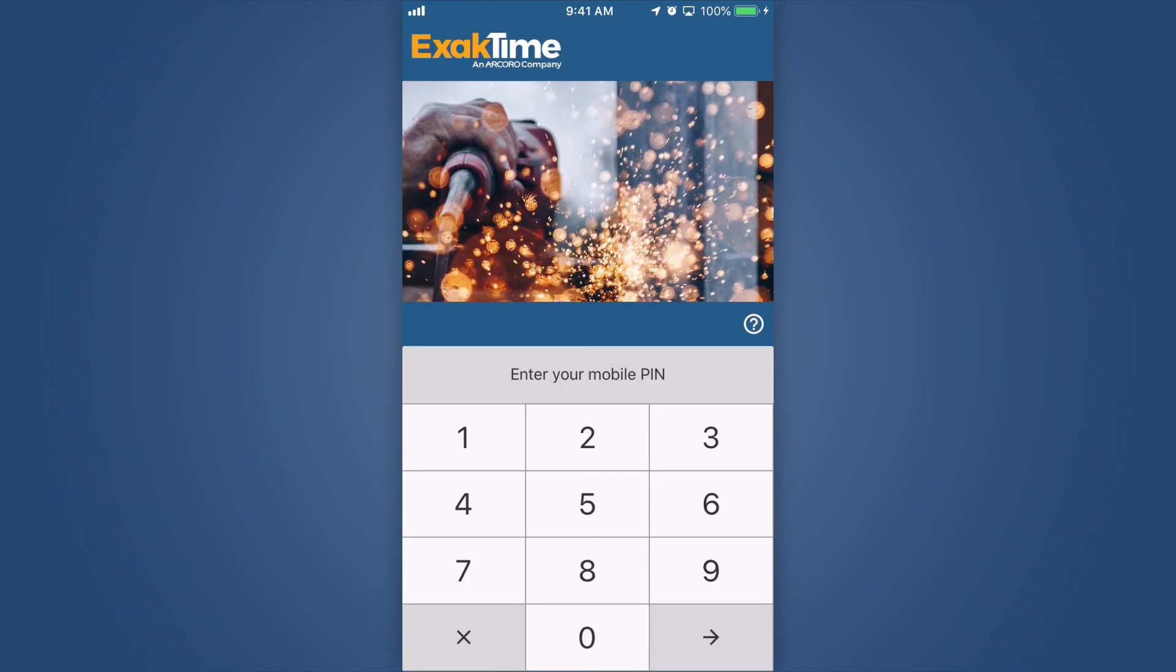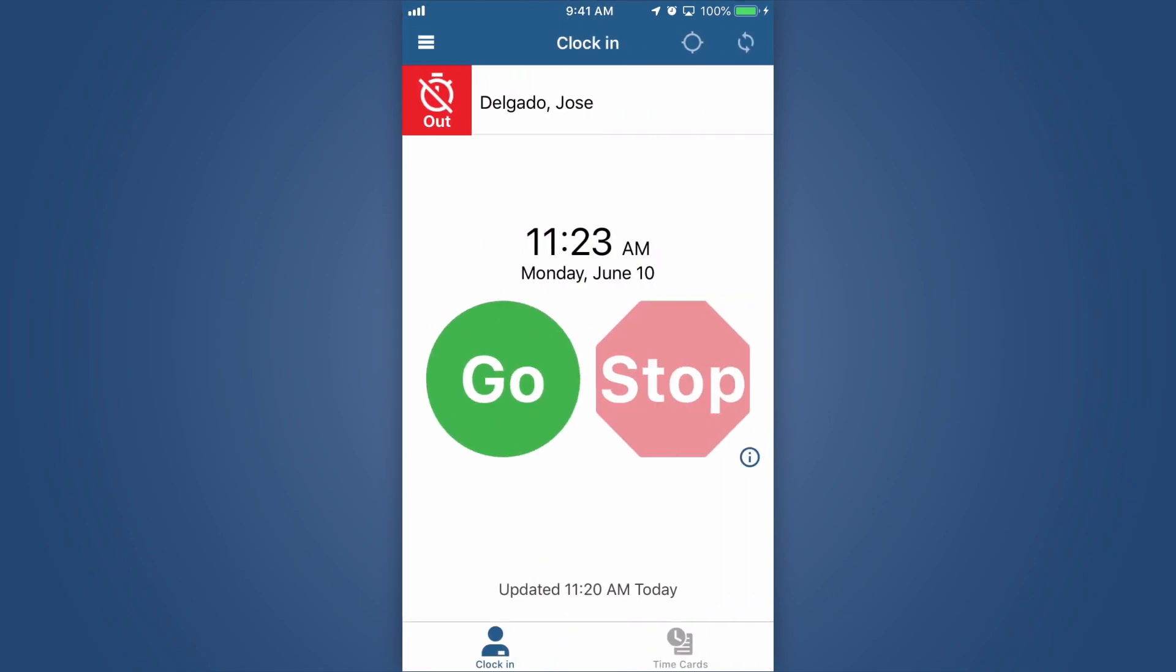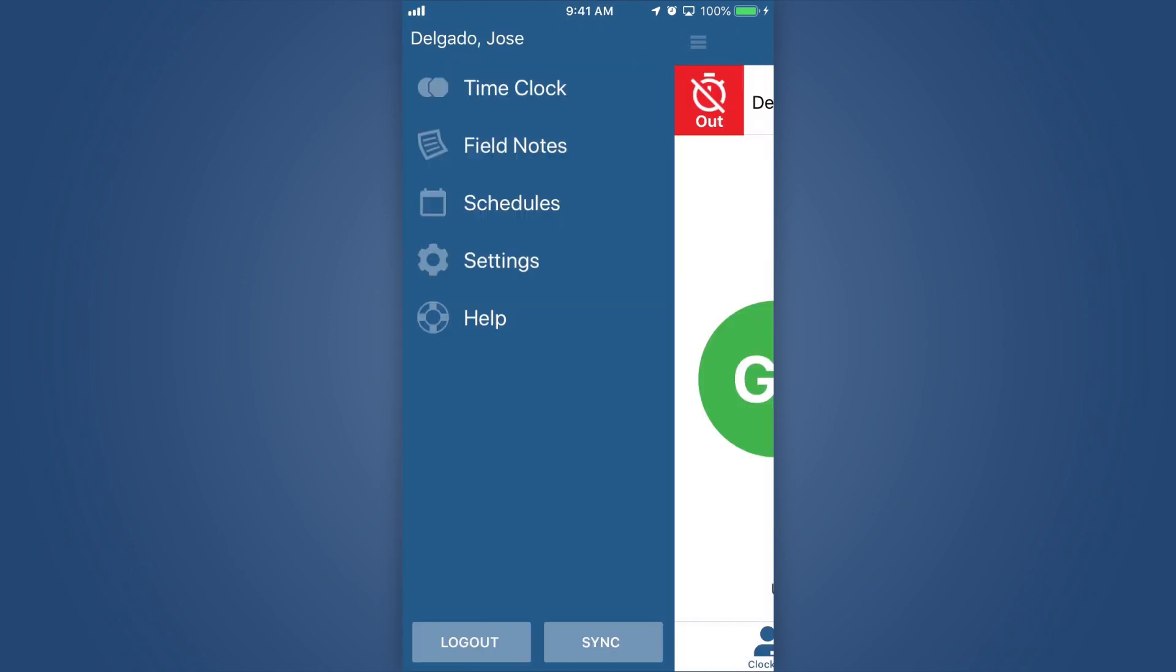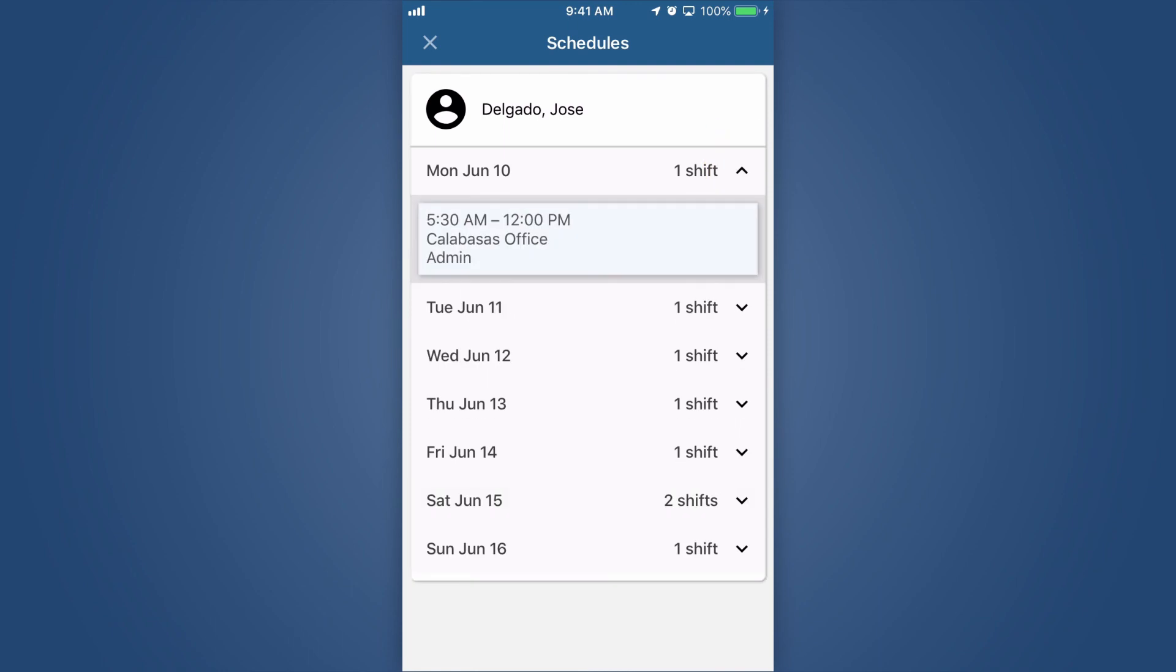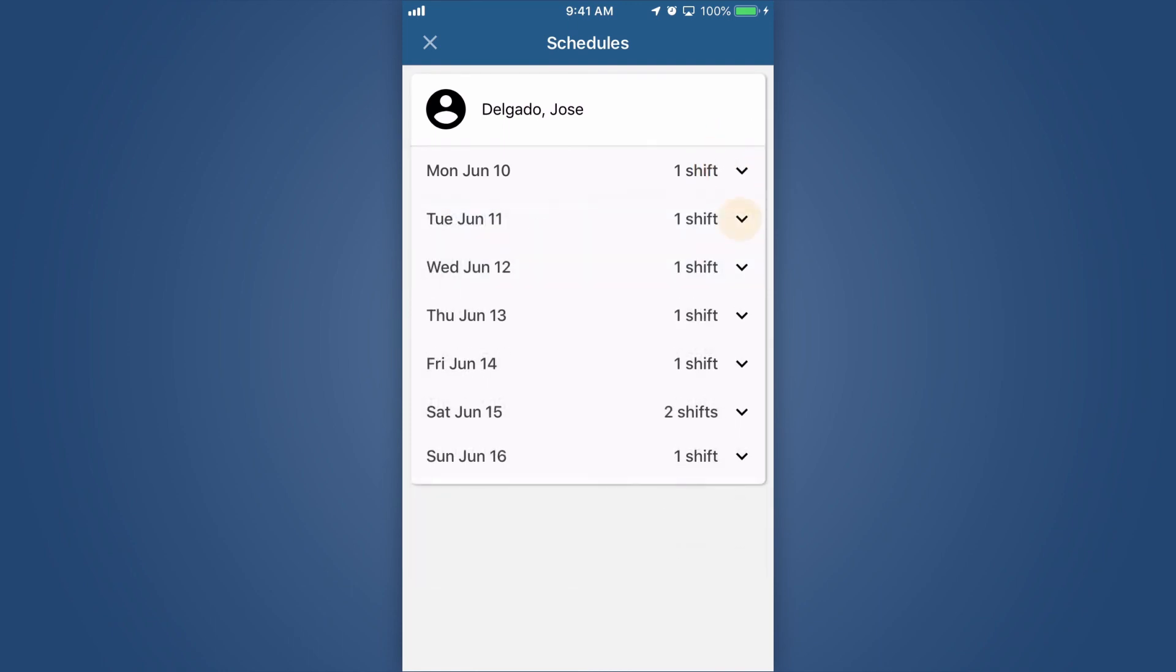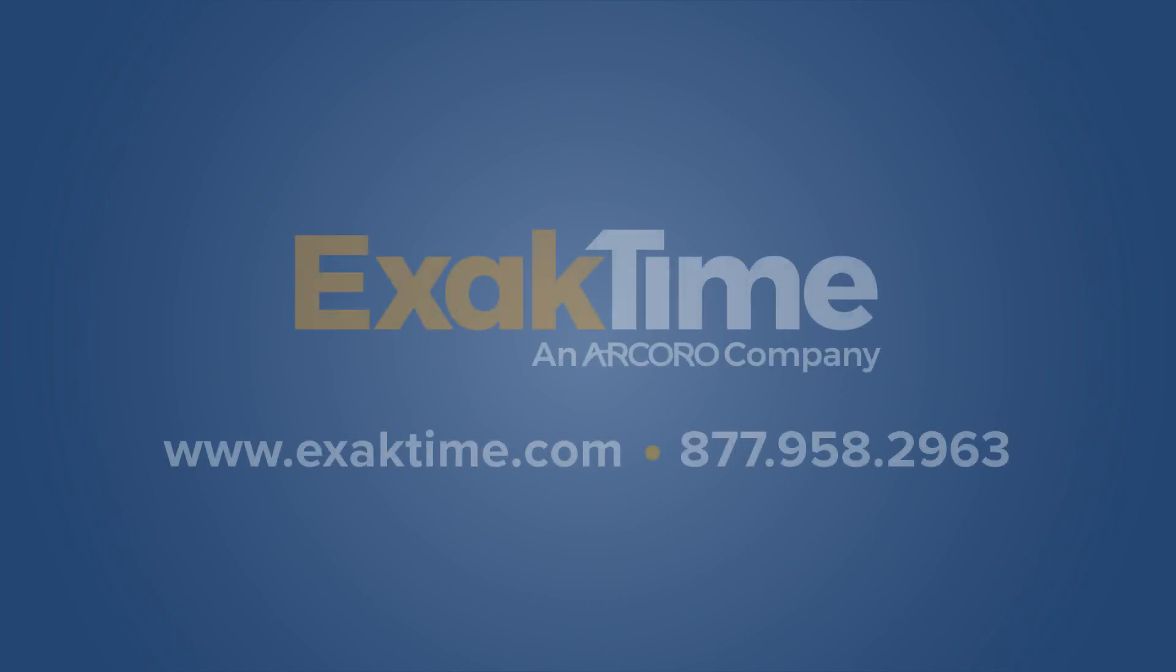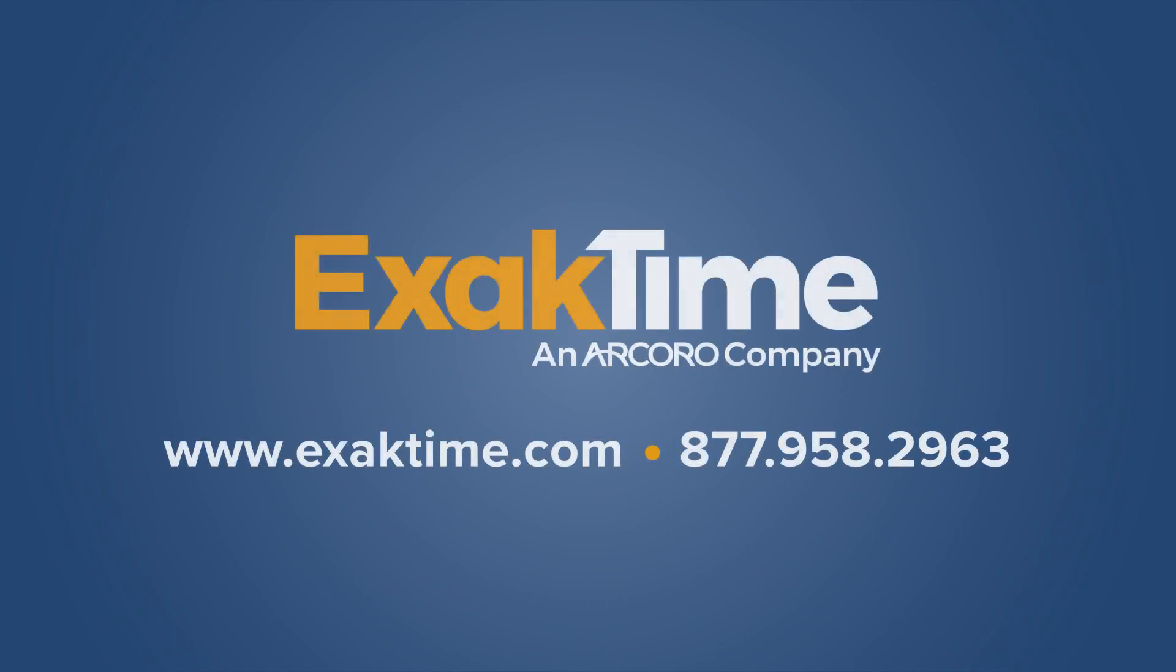Employees that can view schedules on ExactTime Mobile will log in using their PIN number. Click on the menu button in the top left and select Schedule. That concludes the Introduction to Schedules.